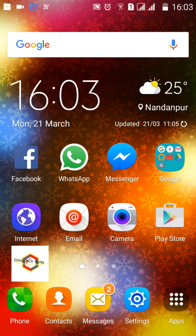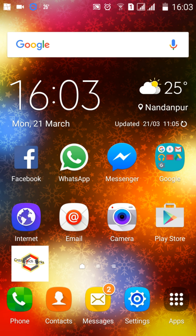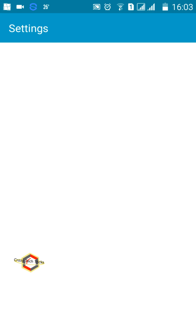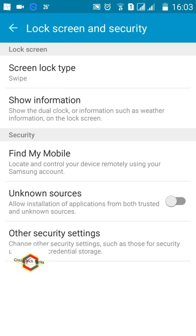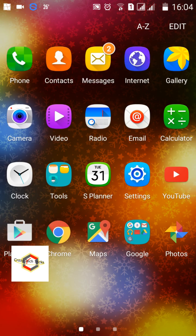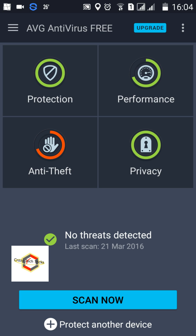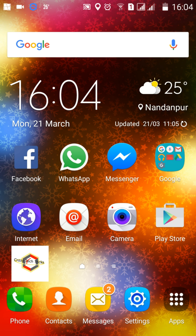Close your applications regularly — this is one of the most important steps, as it frees up RAM for faster performance. Don't install applications from any source other than the Google Play Store or another legitimate official store. Also, keep an antivirus on your smartphone — I use AVG, which is free. The free version keeps scanning and is quite helpful.